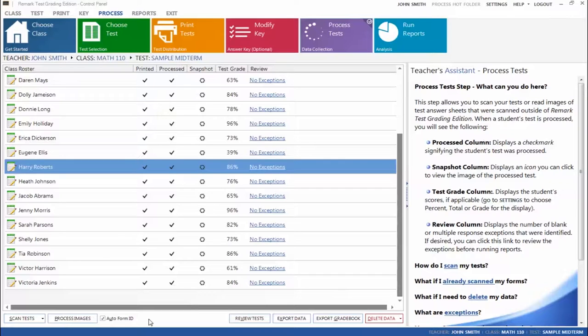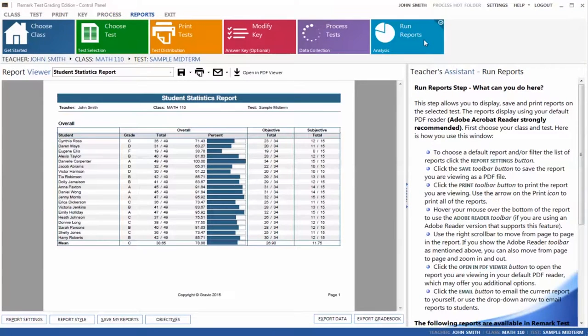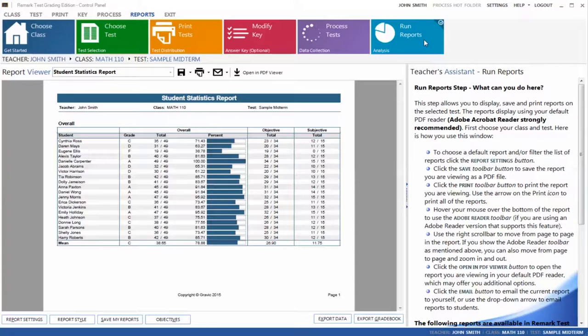Once your data is clean, you can run reports with your data by clicking the Run Reports tab. Remark Test Grading Edition contains a variety of powerful test grading reports that provide immediate feedback to teachers on student, class, and test performance.